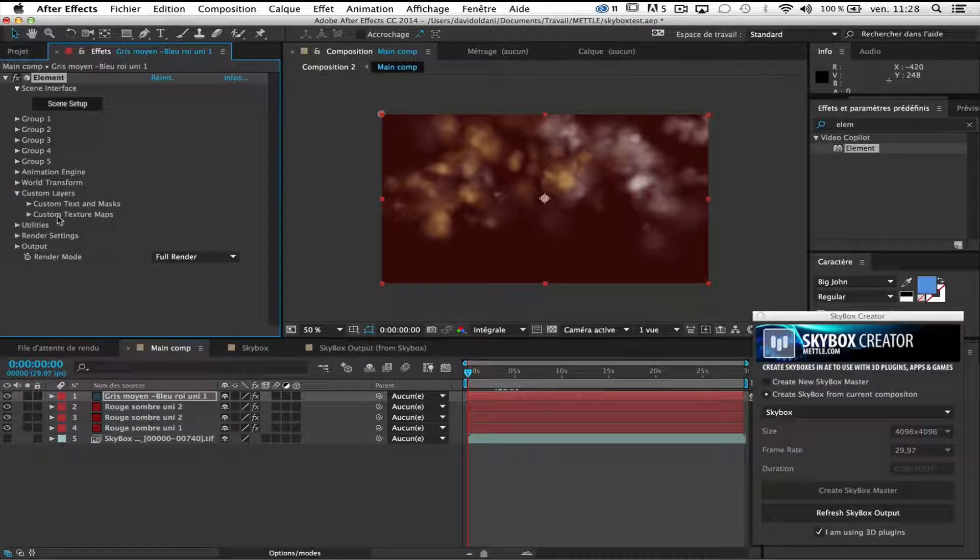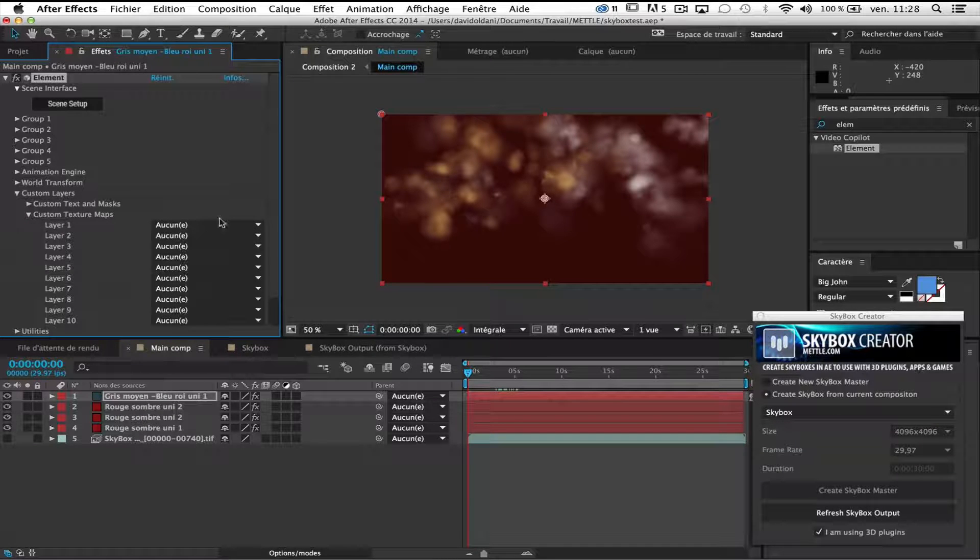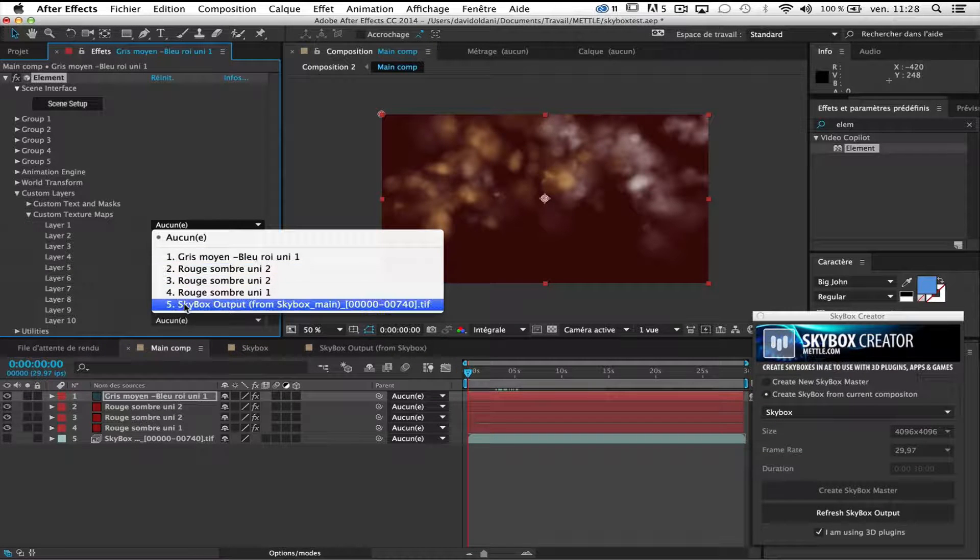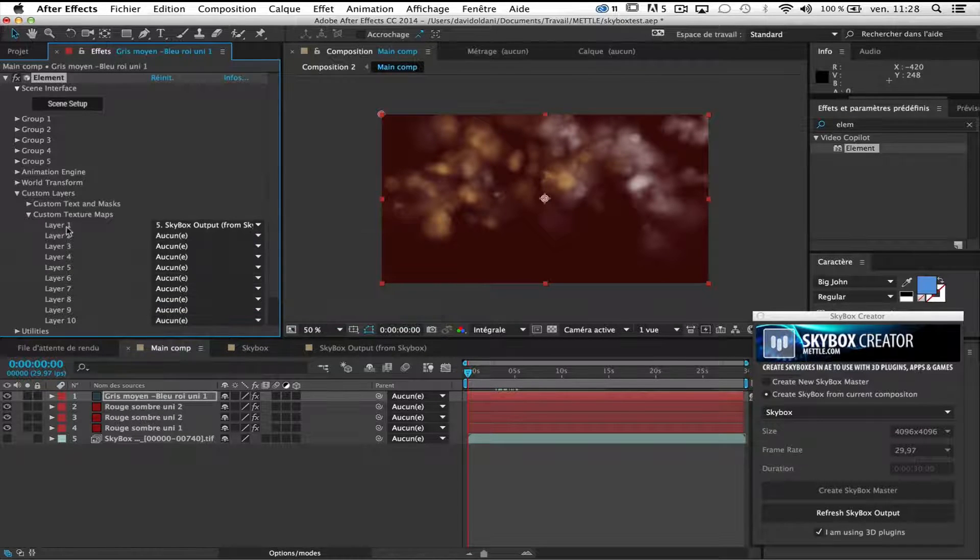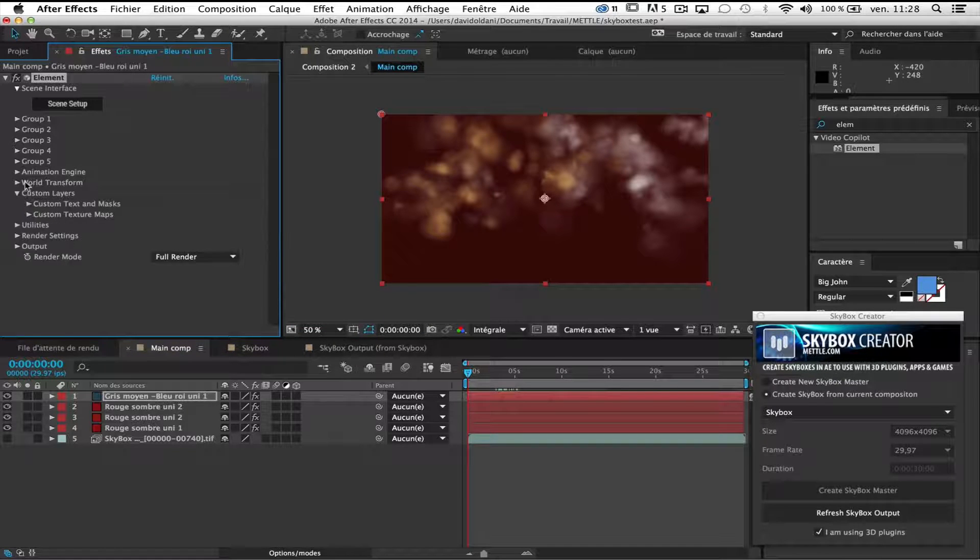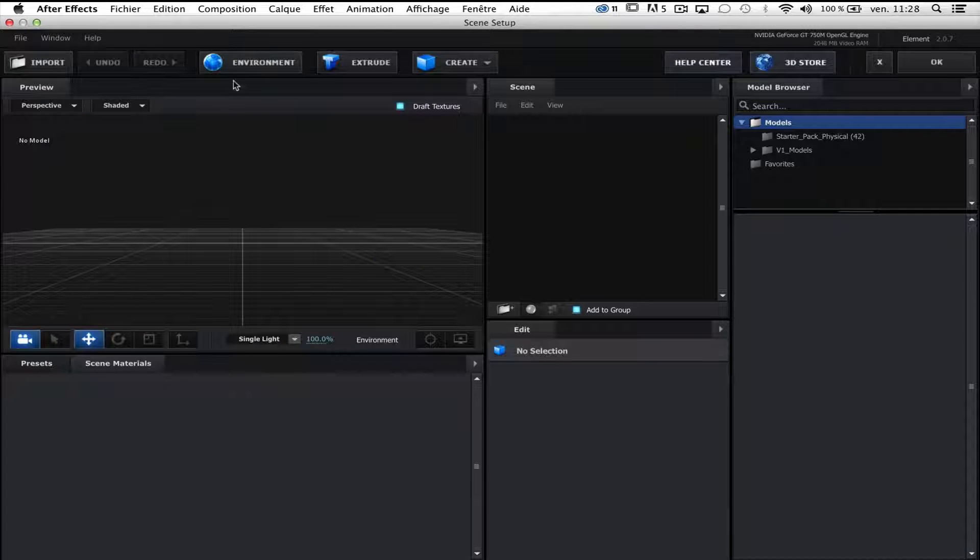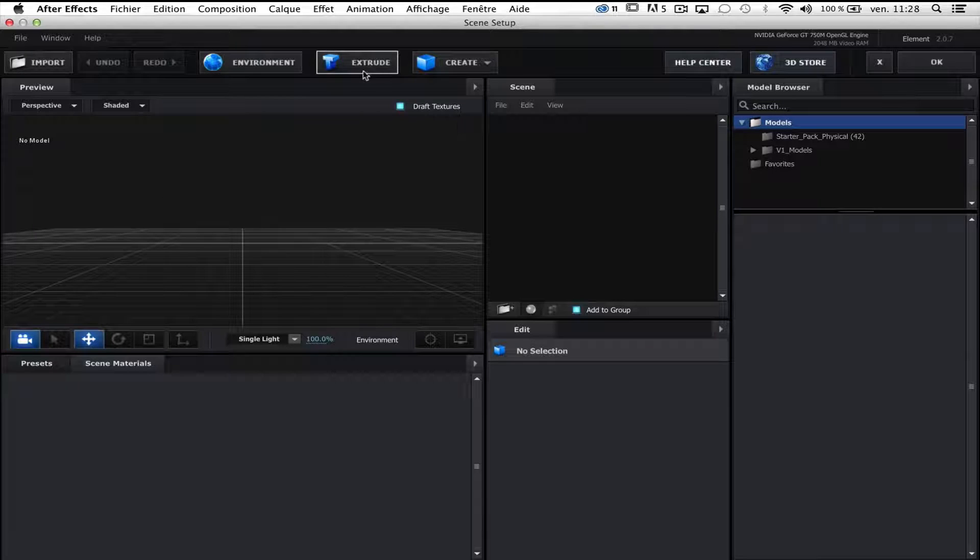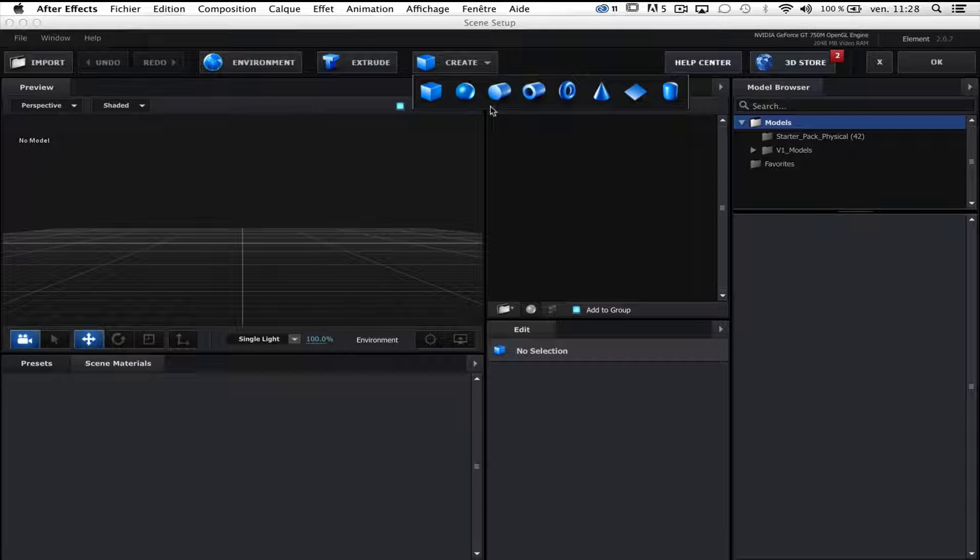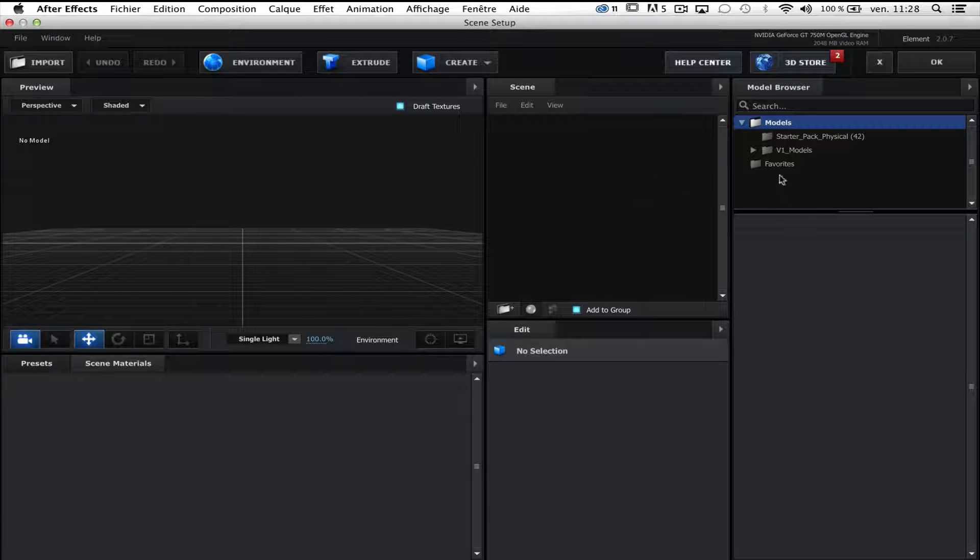Now we know. Custom texture maps and layer one, I will use skybox output as texture maps. Second step, go to scene window. Go to create. And I'm gonna create, just for this second example,